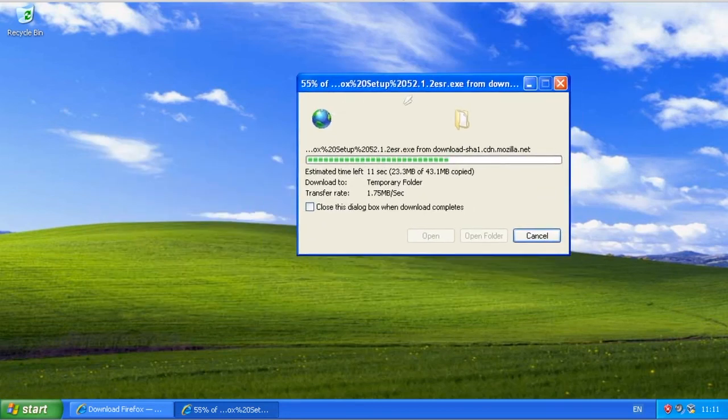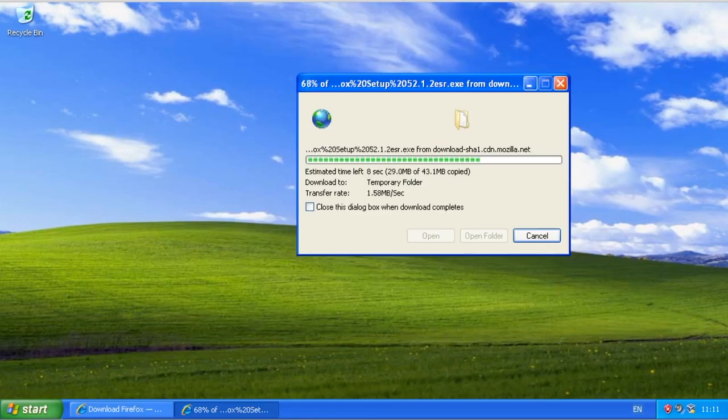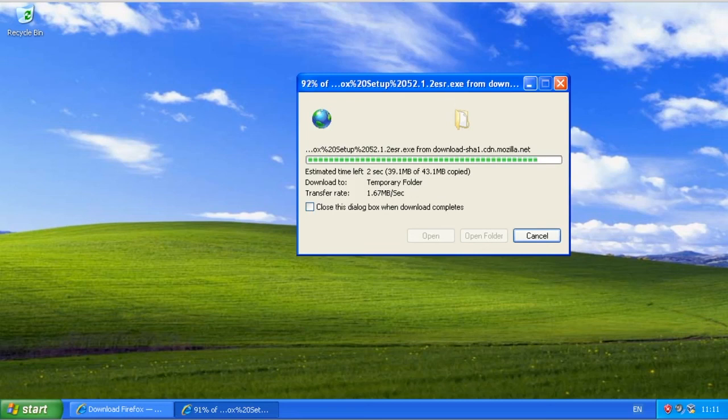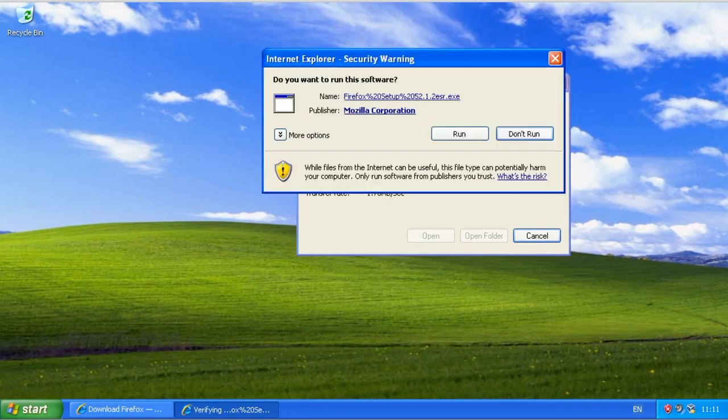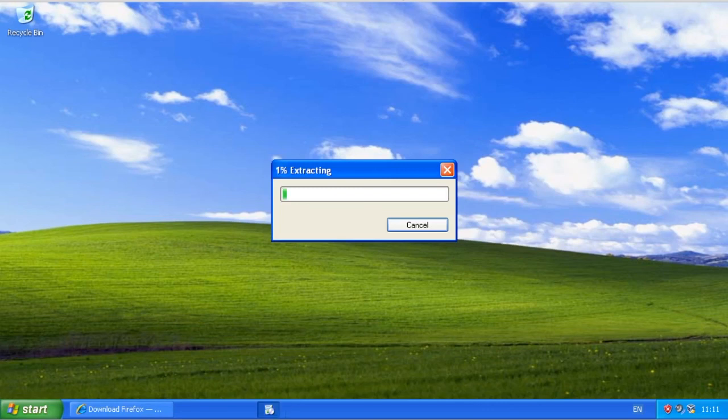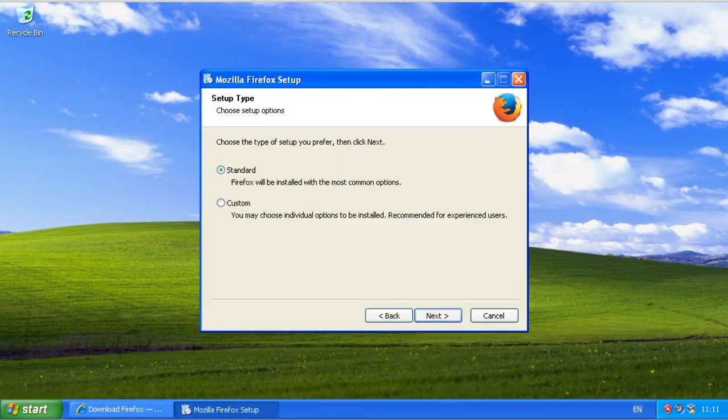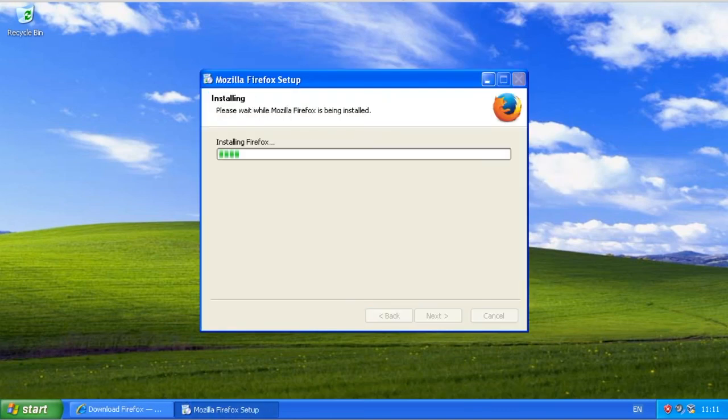Once that's finished, run it. Make sure you're downloading the ESR download—that's the Extended Support Release, which will be supported till the end of this year. If you want a more cutting-edge version, you could get it, but I wouldn't recommend it because it won't be getting security updates. So just go ahead and install that.